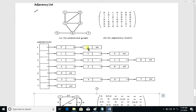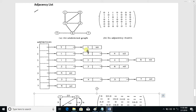The order doesn't matter — three may come first and two may come second. Similarly, two is connected with one, three, and four, and again the order doesn't matter. This way we can draw an adjacency list for an undirected graph.